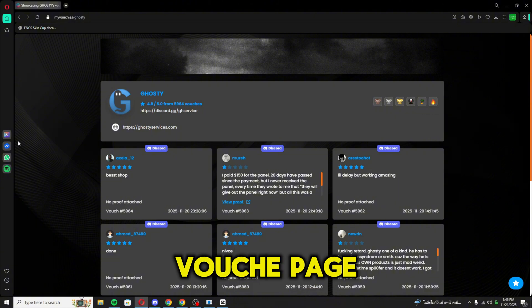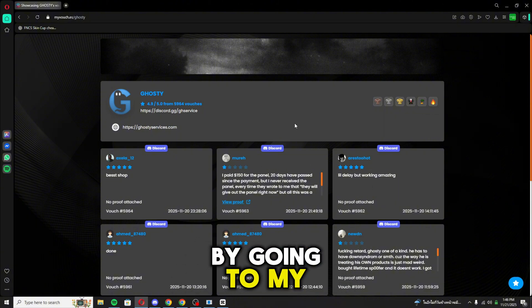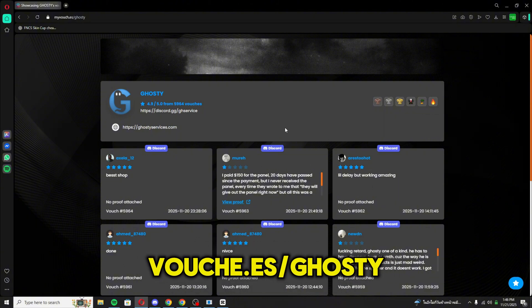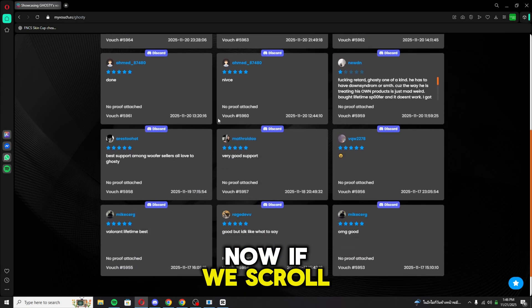Alright guys, I'm on the Ghosty voucher page. You can go yourself by going to myvouch.es/ghosty. Now if you scroll down here,